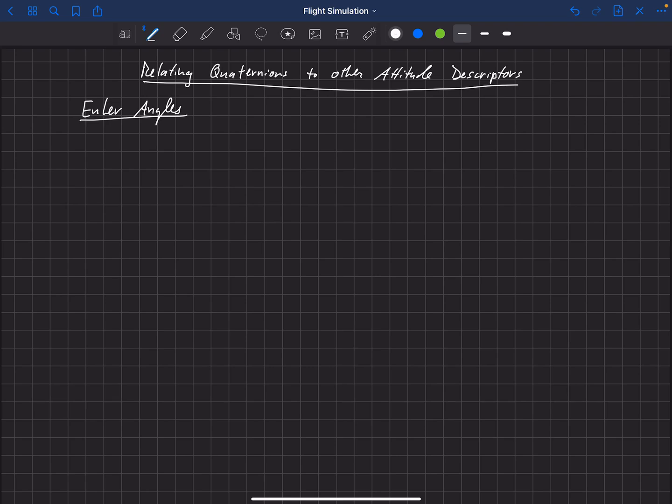The quaternion is not very useful for gaining intuition into an orientation of an aircraft. If you just look at the numbers within the four-component quaternion, it's really difficult to visualize the orientation of the aircraft. So it's really helpful to be able to convert between the quaternion and other attitude descriptors. We're going to talk about two of those, and the first one is converting a quaternion to Euler angles, or vice versa.